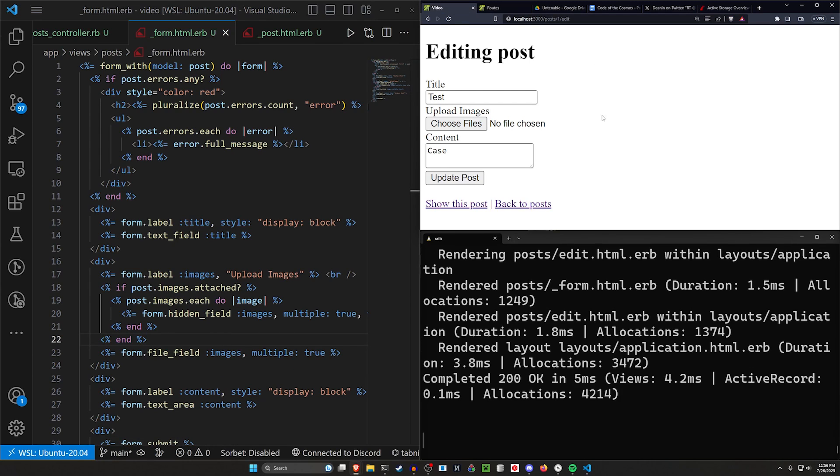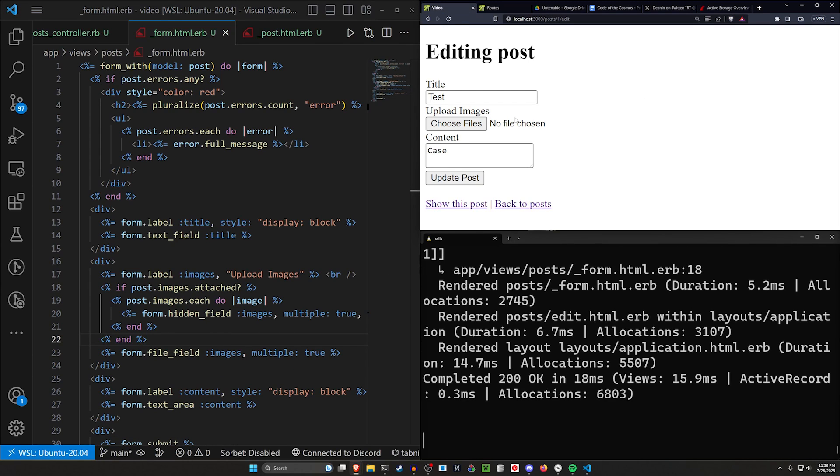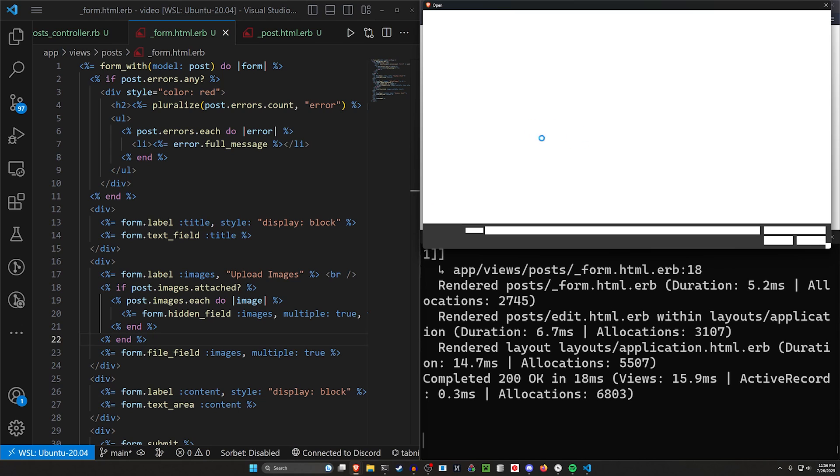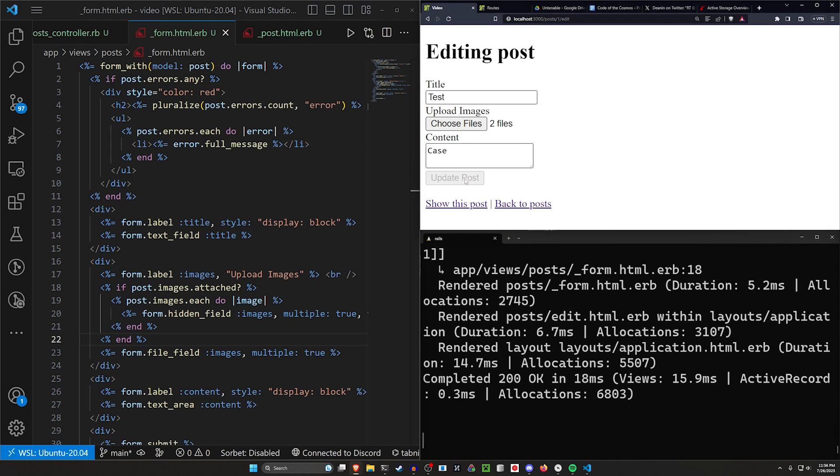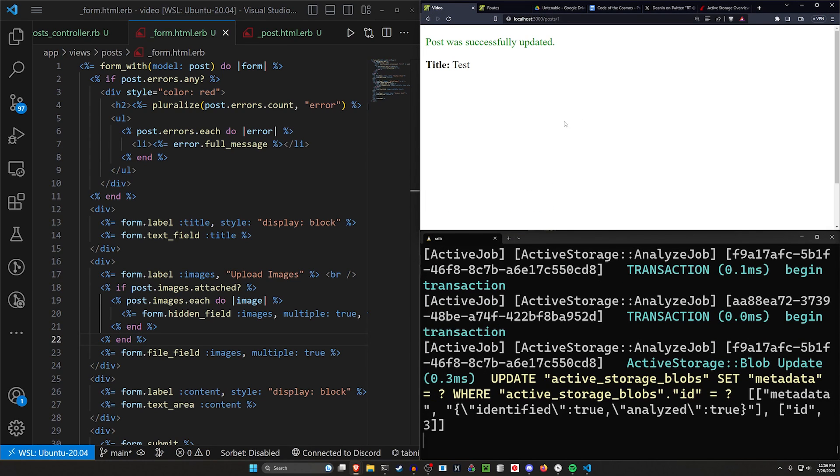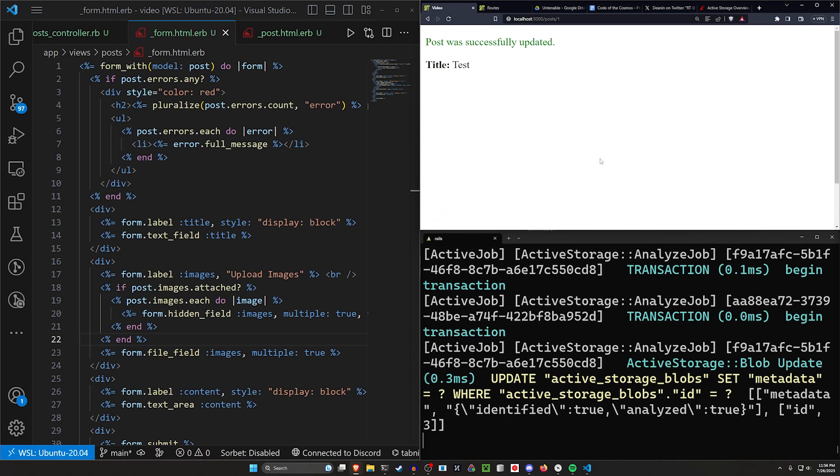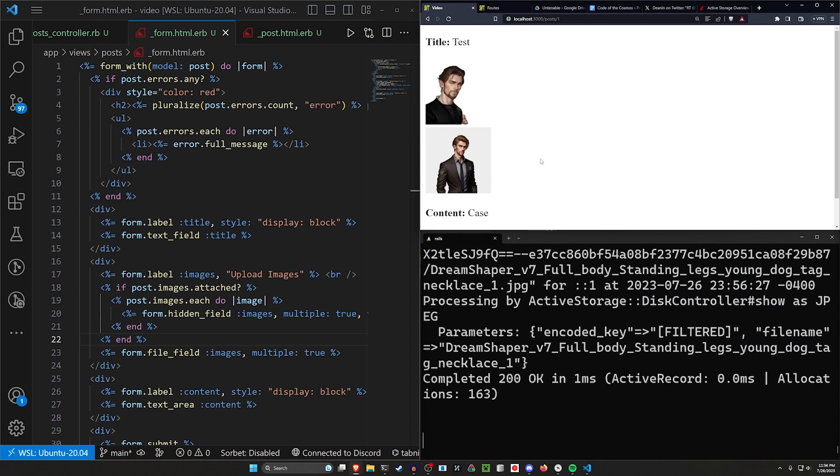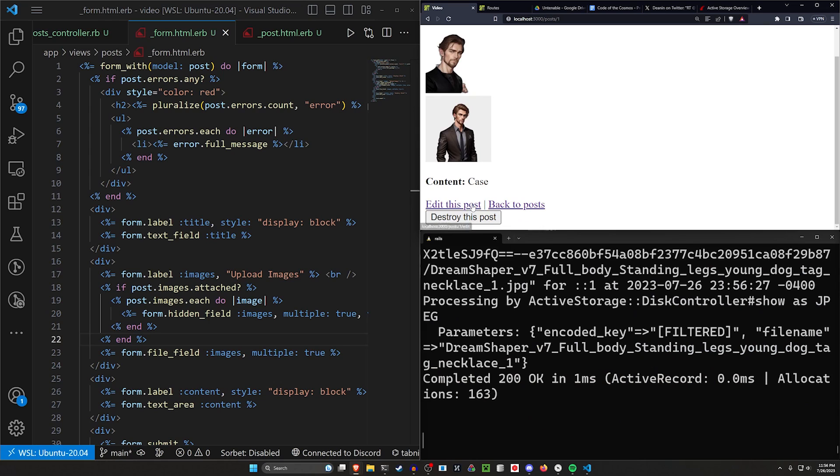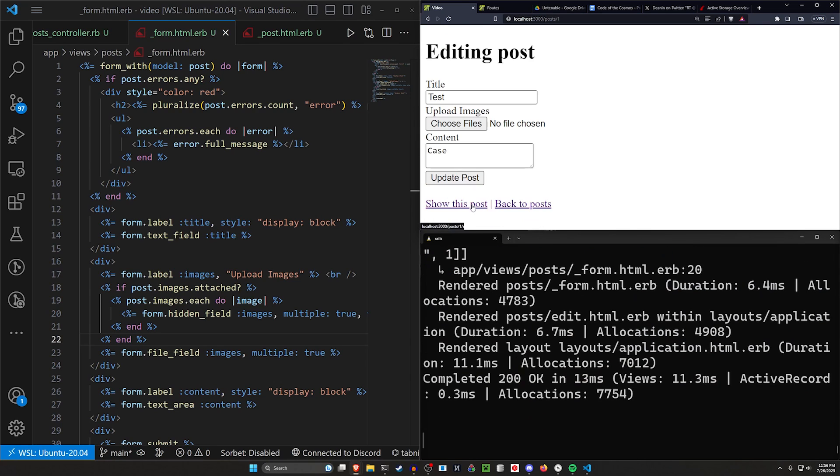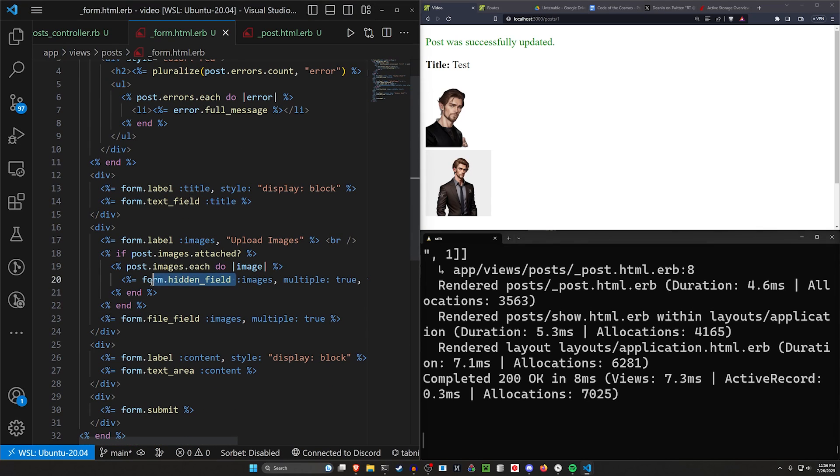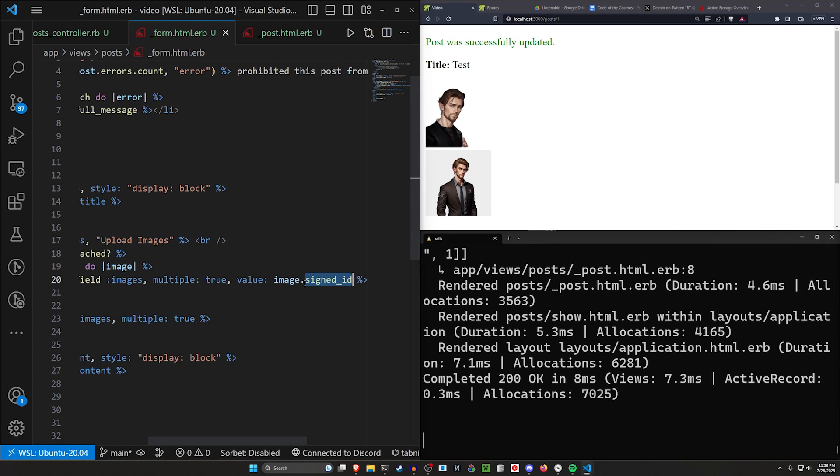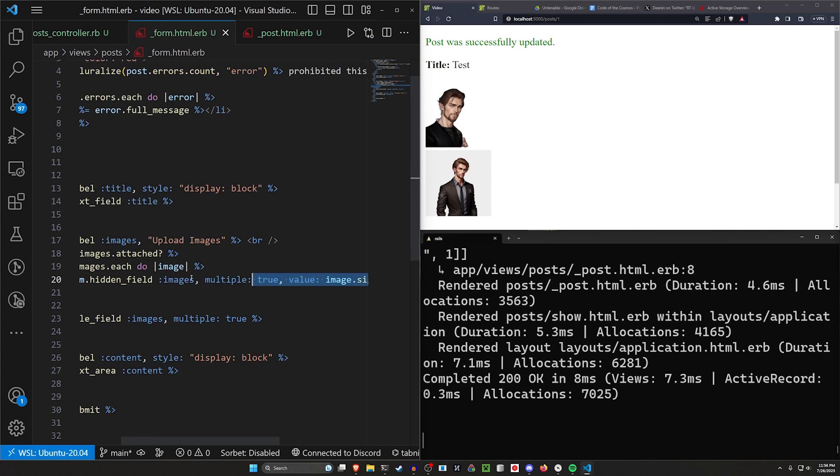Let's come over here and refresh this page. We'll choose two files again, this one and this one. Click open. We'll click update. Now we've got some stuff that's probably appearing on this page. If brave would actually refresh, there we go. Now, if we click on edit and we just click on update, you'll see that they're still here because we're still including these hidden fields with the image signed ID.